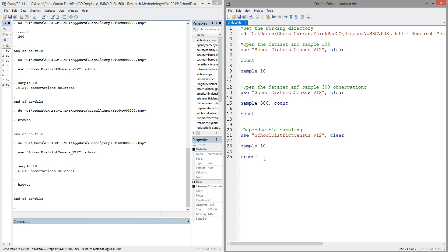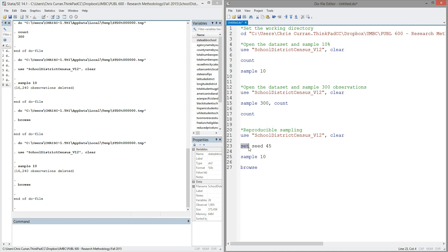However, this can be problematic if you want to replicate your random sample or if you want to share this code with someone else and have them draw the same random sample. So we can amend our code with one additional command, which is called the set seed command. The command looks like this: we say set seed and then we pass it any number we want. It's entirely irrelevant what number you put here. But by using set seed before the sample command, this will force Stata to always take the same random sample.